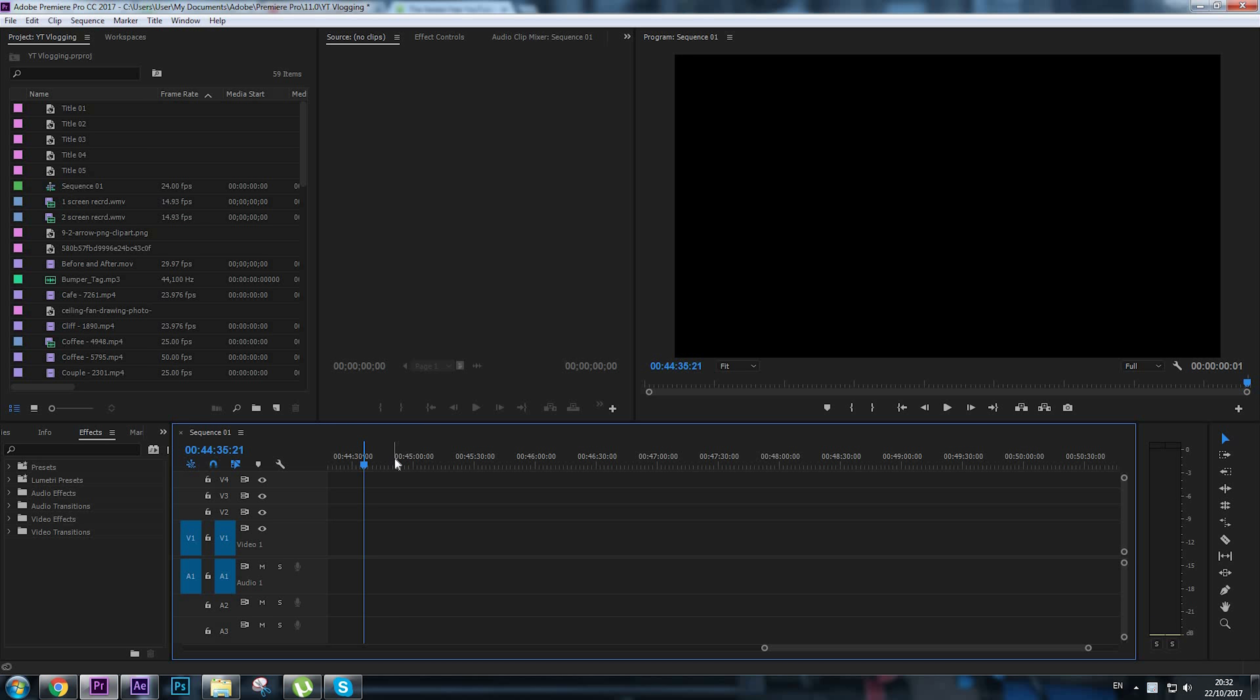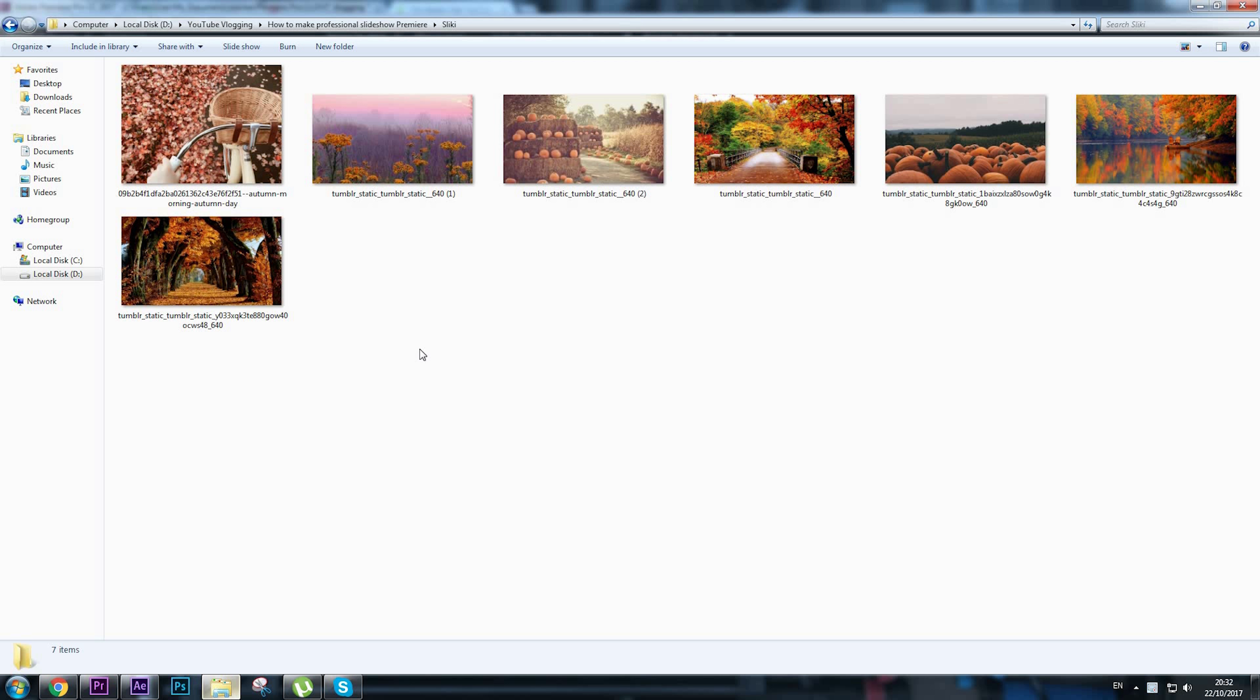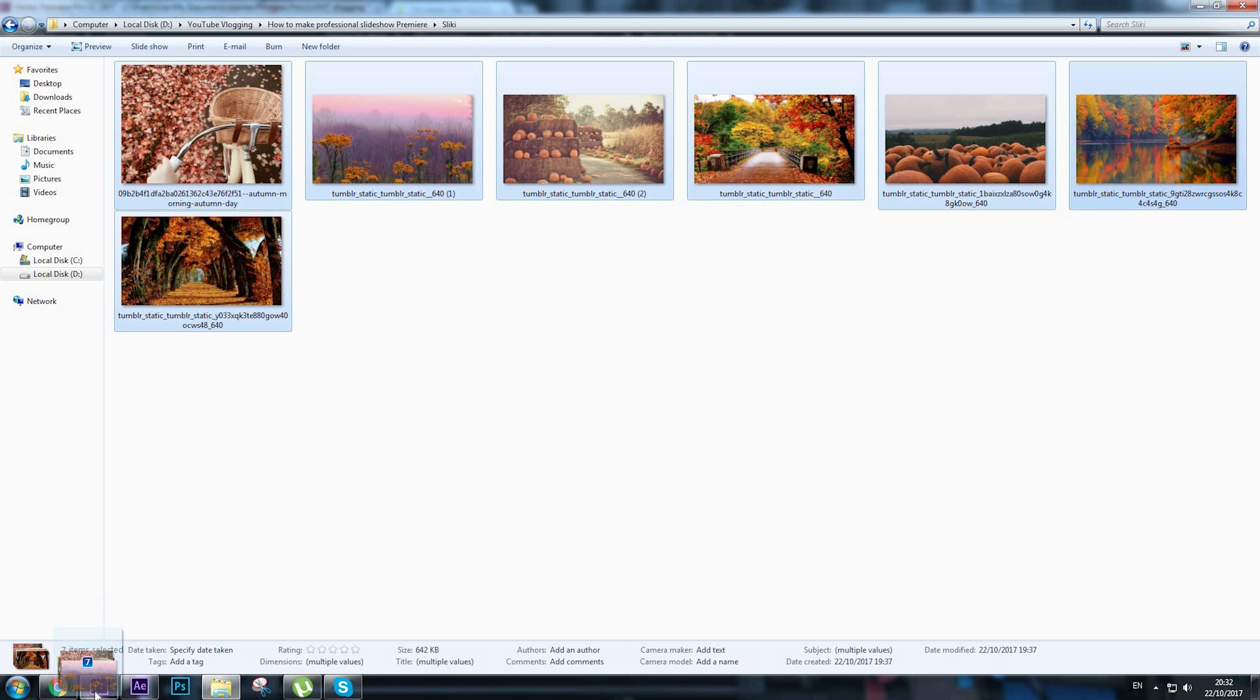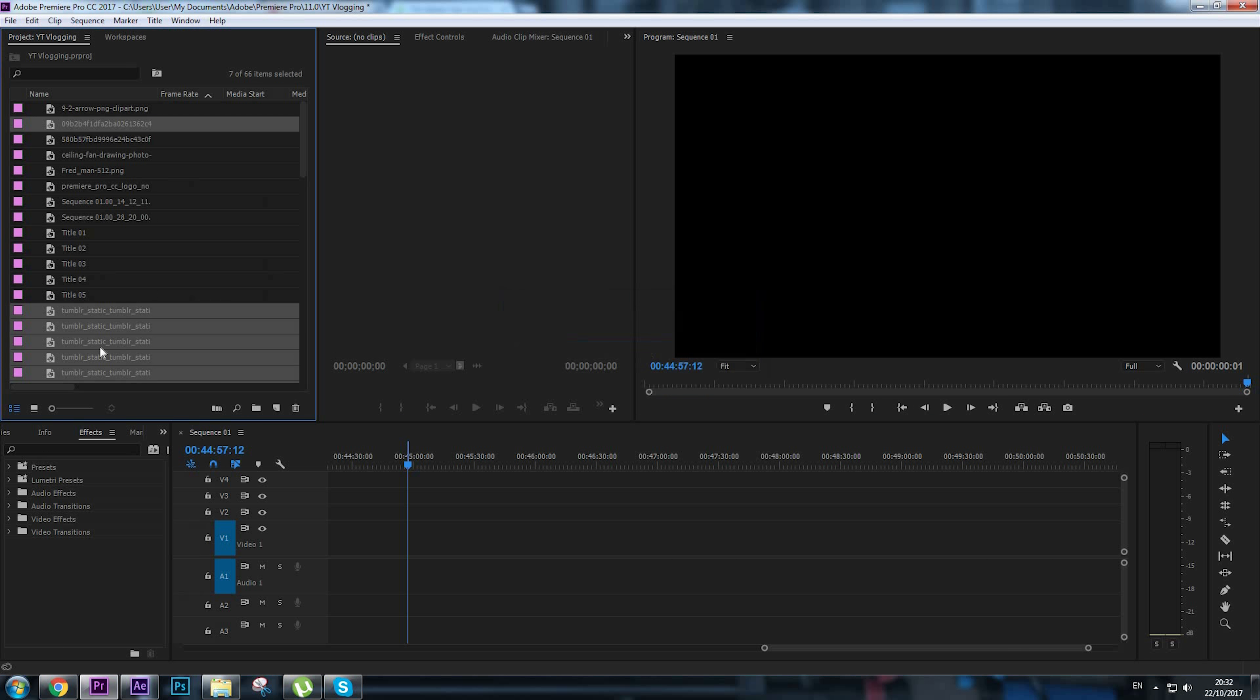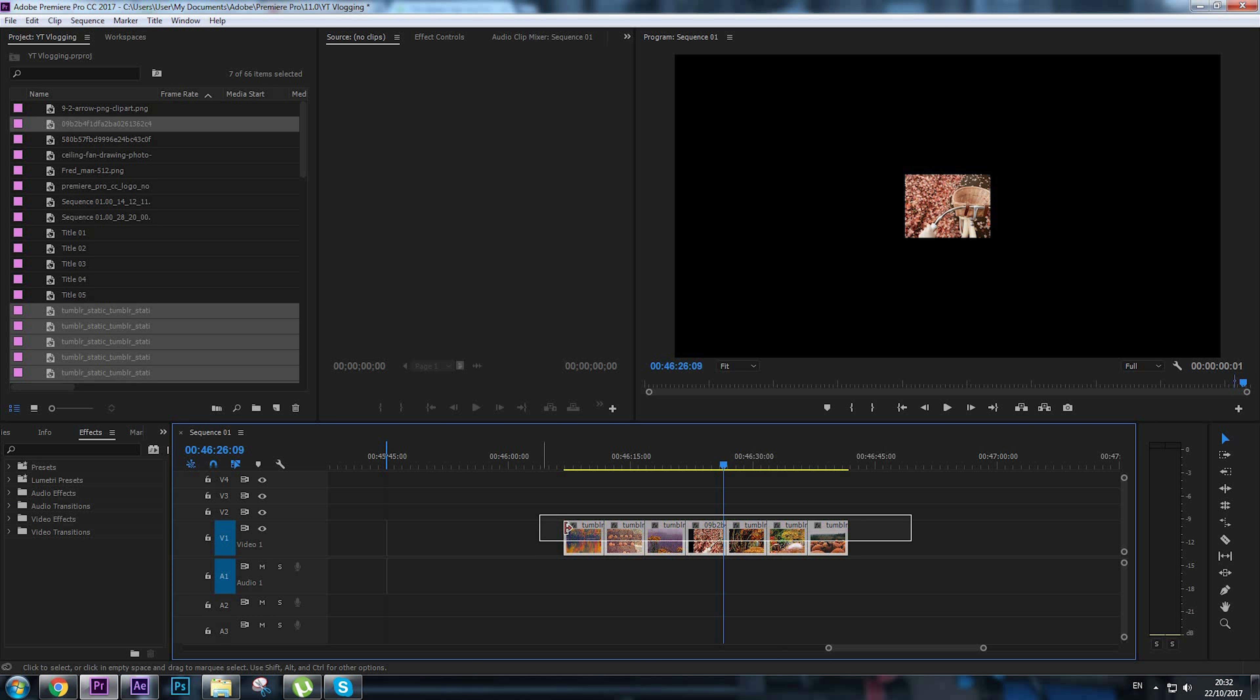Hi guys, Alex here with another tutorial on how to make a cool slideshow using Adobe Premiere Pro. Let's start immediately. Import your images into Adobe Premiere Pro. I got these images downloaded from Google.